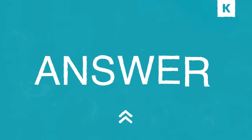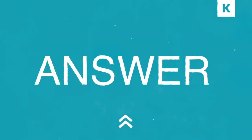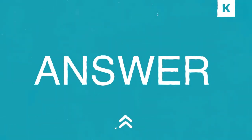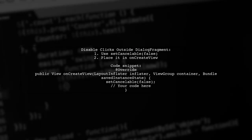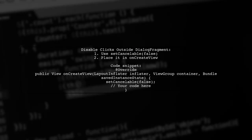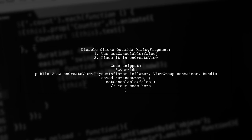Let's now look at another user-suggested answer. To disable clicks outside a dialogue fragment in Android, simply use SetCancellable in the onCreateView method.